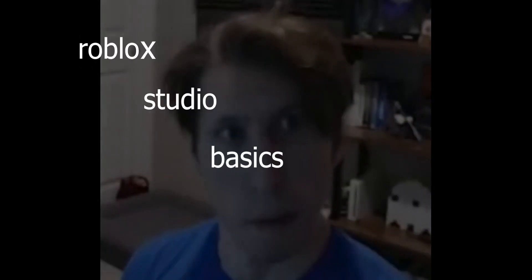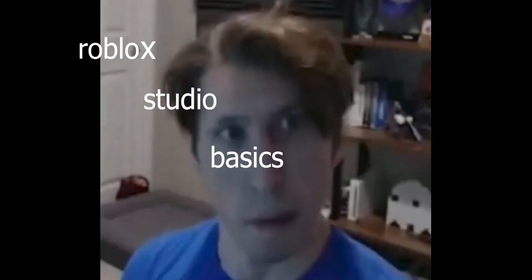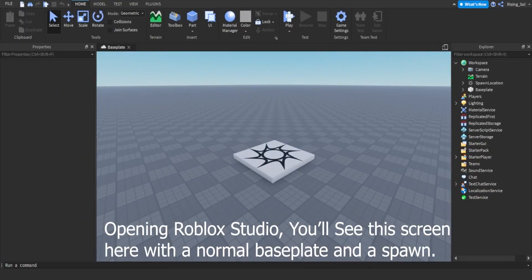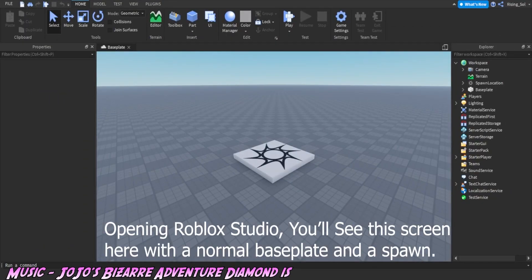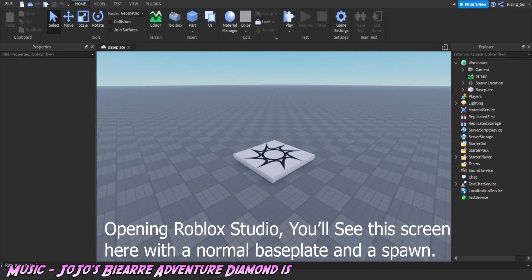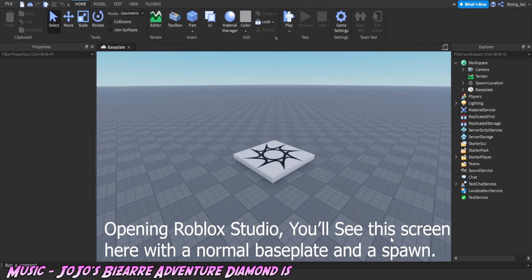This video was made by Sol and Pixel. Opening Roblox Studio, you'll see this screen here with a normal baseplate and a spawn.